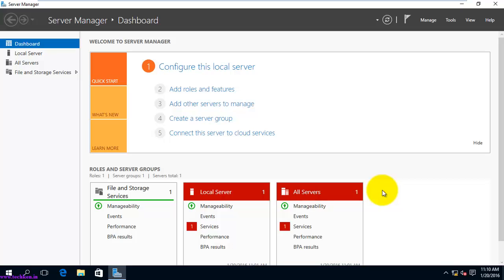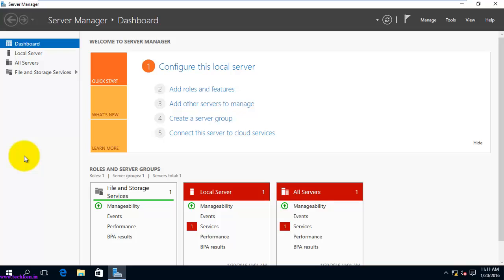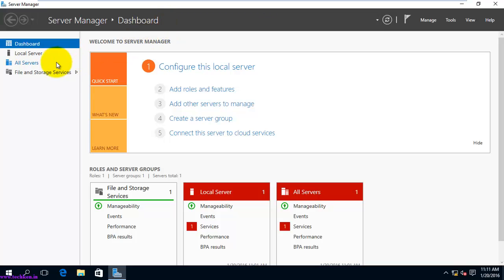Hi everyone. Today I'm going to show you a detailed review of the Server Manager in Windows Server 2016. What you are looking at is the Windows Server 2016 Server Manager — specifically the Technical Preview 4. This dashboard is similar to what you have in Windows Server 2012 and Windows Server 2012 R2, with no major changes made in Server Manager between those versions.